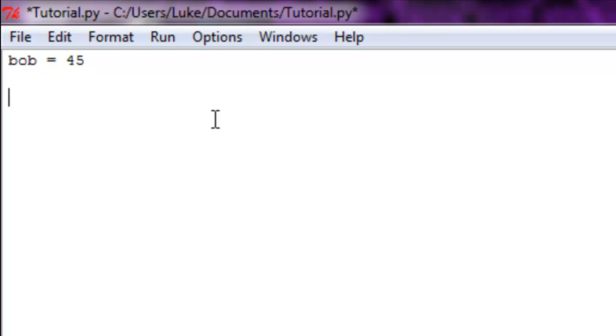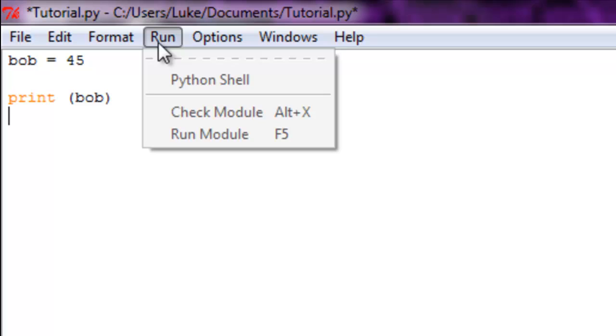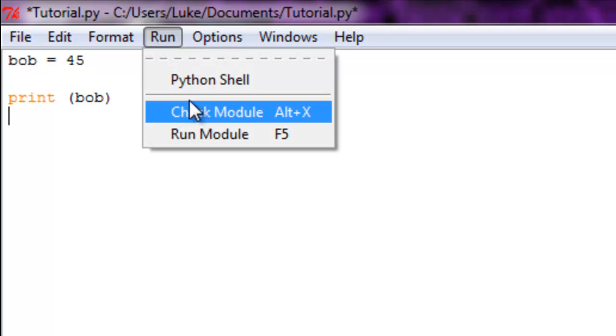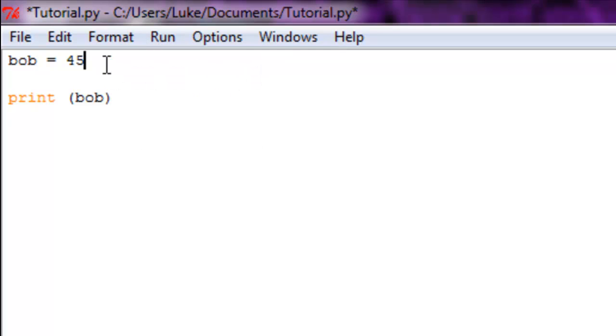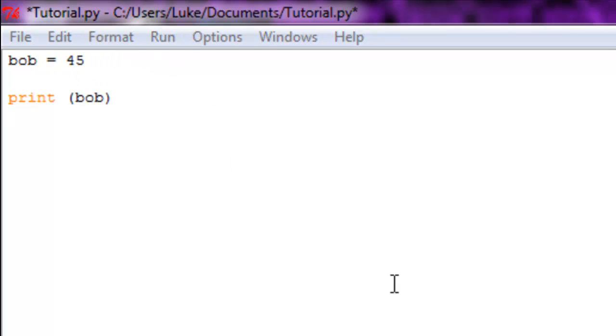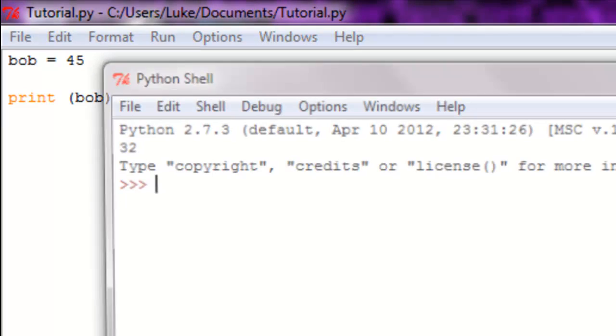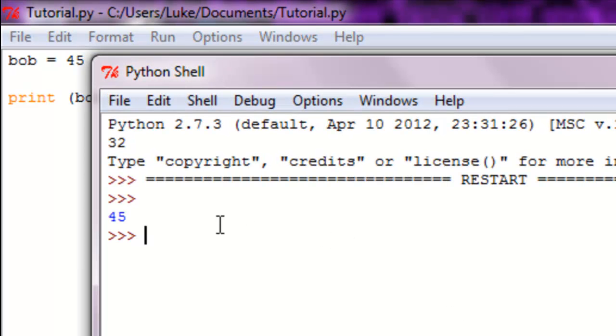Now if we're going to print Bob, all you have to do is print parentheses Bob. It won't print the word Bob, it's going to print that integer 45 because that's what we set Bob to. So you can see we can run it and save the changes, and you can see it prints out 45.